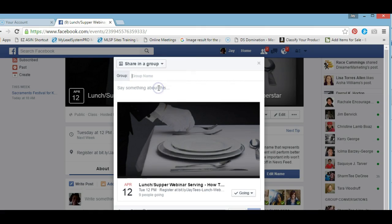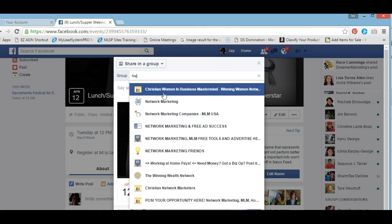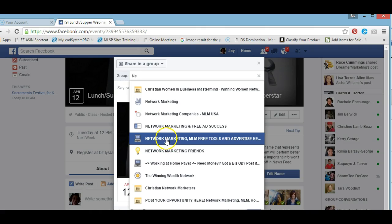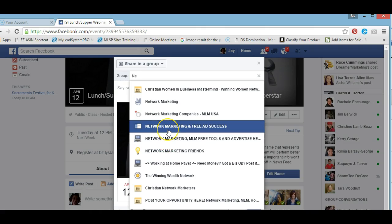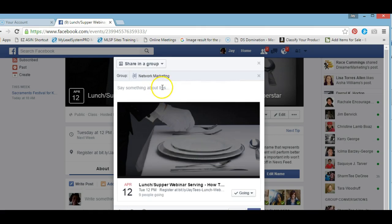We're going to share in a private group. I want to target people that are interested in network marketing, so I'm going to type in 'network.' It's coming up here. Because this is from my personal page, I can only share in groups that I'm a member of, but because it's an event, it will allow me to go ahead and share. So let's go into network marketing and share it there.